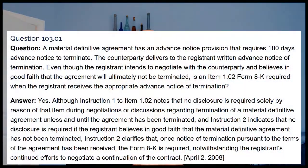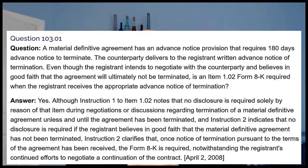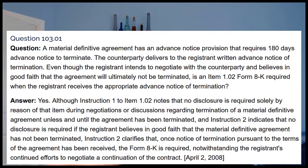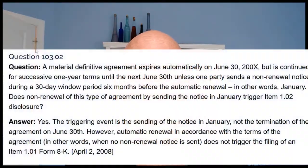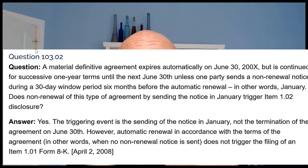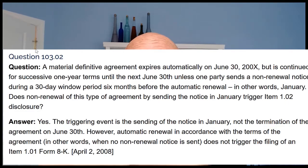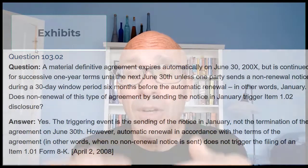In another Corpfin staff interpretation: if an agreement is automatically renewable pursuant to its terms, the sending of a non-renewal notice — not the expiration date of the agreement — is the trigger date. This is true even if the agreement does not terminate for a period of time. However, the failure of either party to deliver a non-renewal notice of an expiring contract by a specified deadline does not trigger, because in that case the agreement would have expired pursuant to its terms.